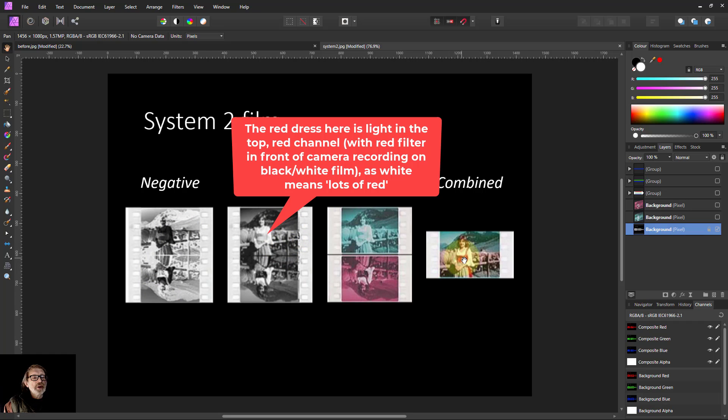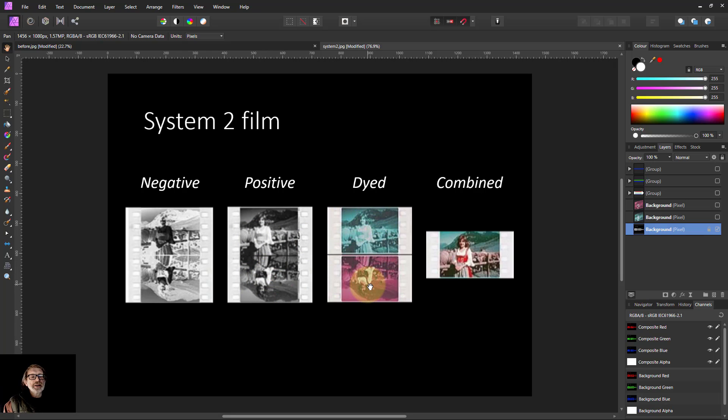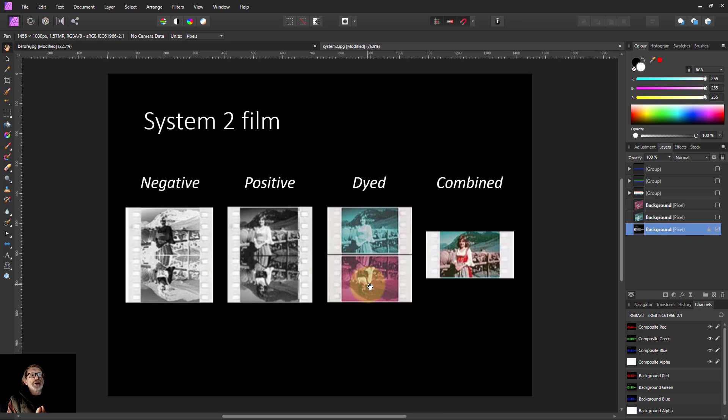And so you can see there, for example, in the final color, this is red down here. And so the red channel, this is light, but in the green channel, it's dark. They then dyed them. And the key thing about these dyes is the dye stuck to the black, the darker areas, but not to the lighter areas.